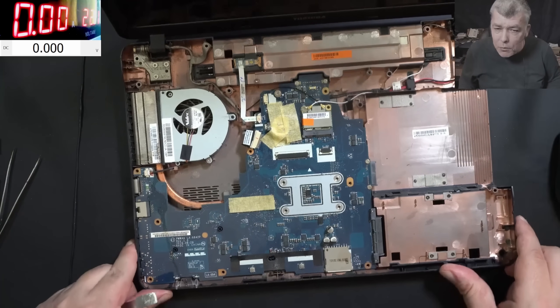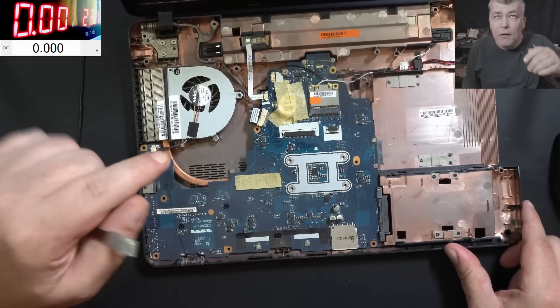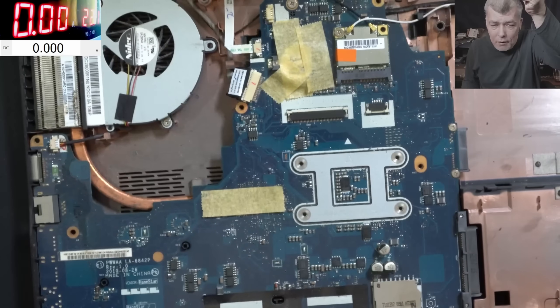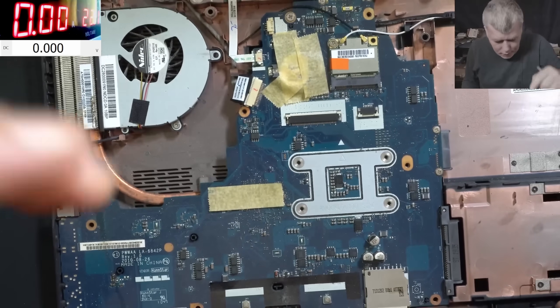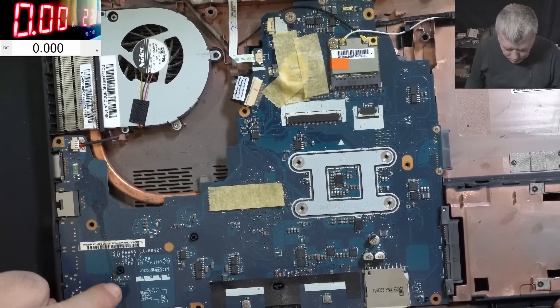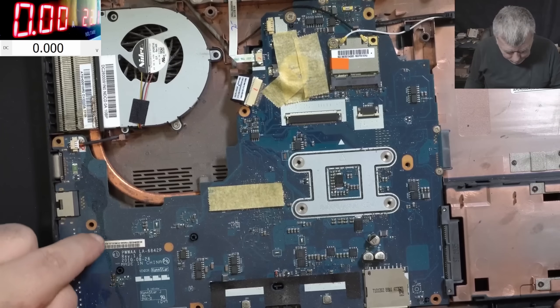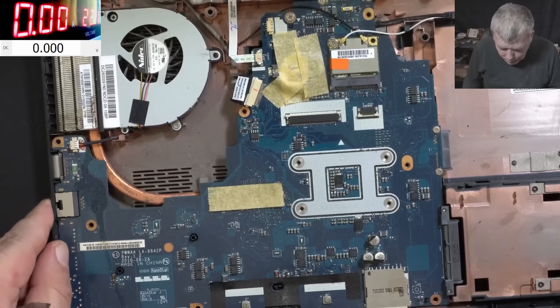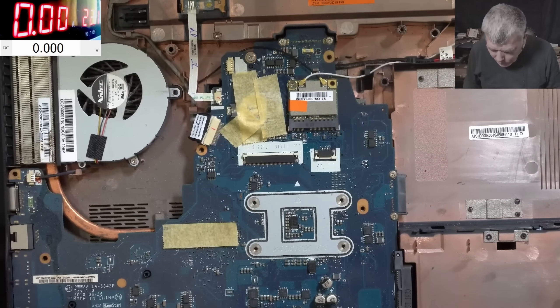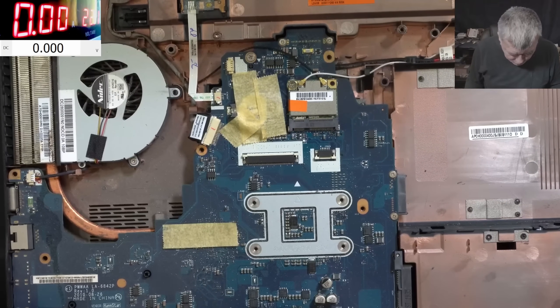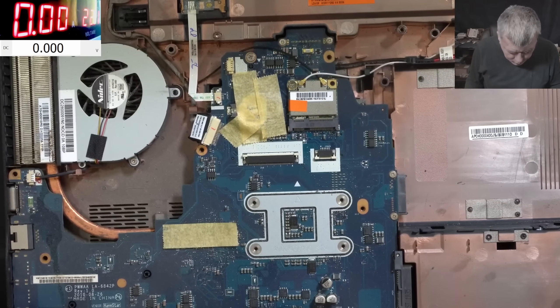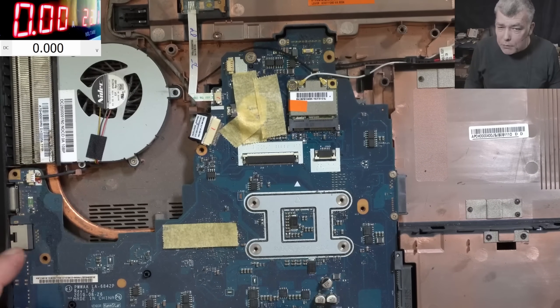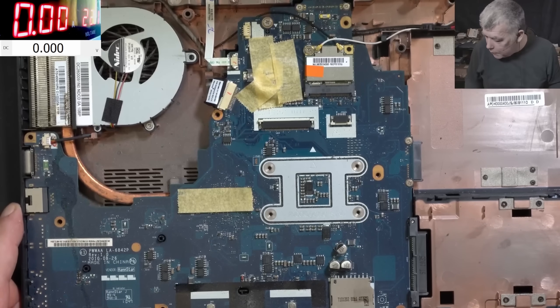Yeah, there is some liquid damage here, you can see it. Let's check here - you can see liquid damage. Not that much, but it is a little bit of liquid damage. If that's the problem, that's why the laptop is not working. Let's plug the charger.